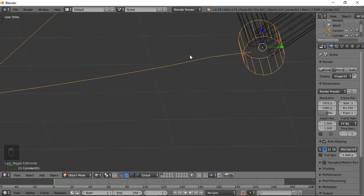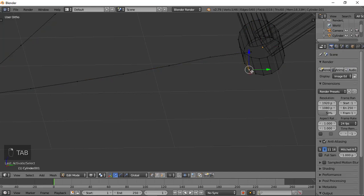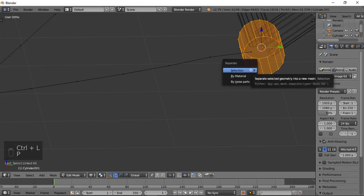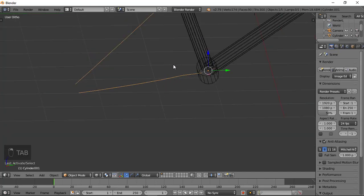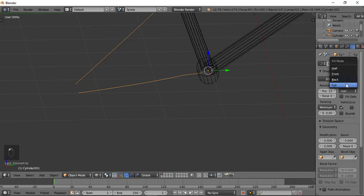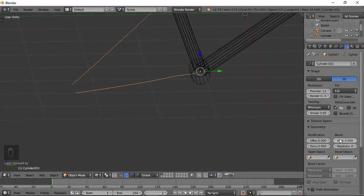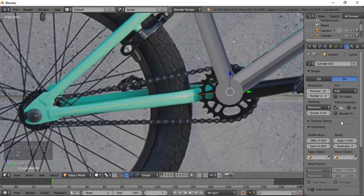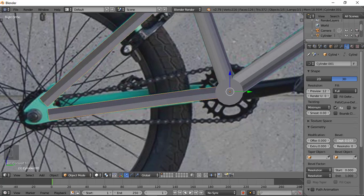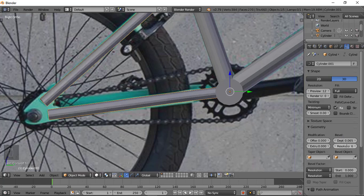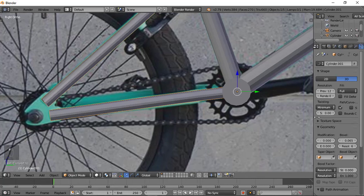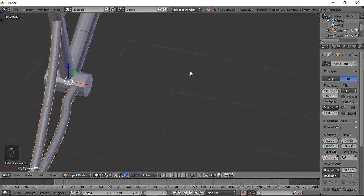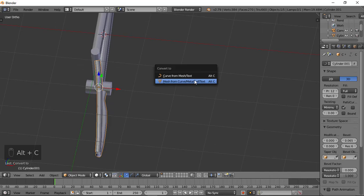This line has to align with this line. Now we have to separate this from this. To do that, go back to this view, select this part, then press Ctrl+L, then go to P and choose Selection. Now we only have this. Then press Alt+C and convert it to curve. After you convert it to curve you get this shape.